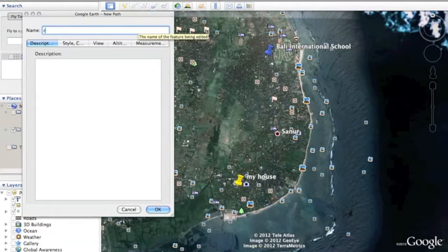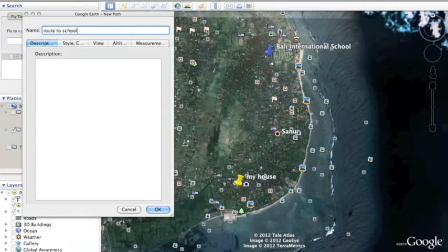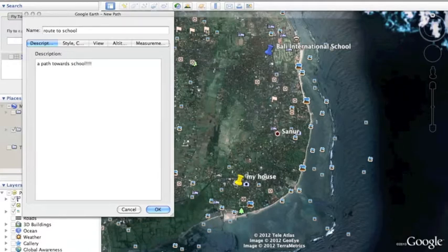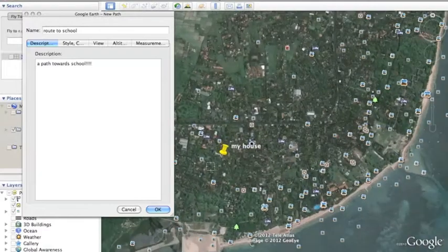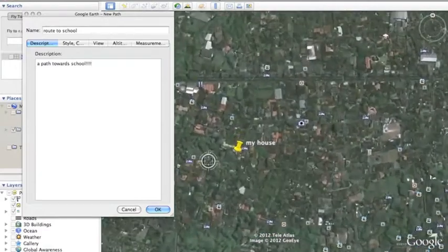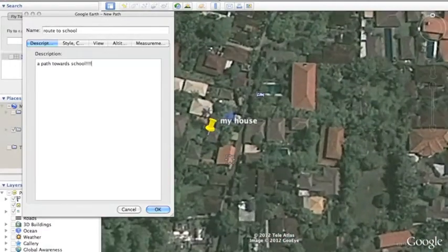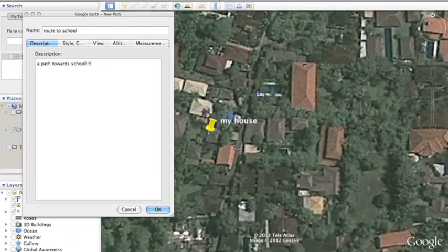I am going to name it Route to school. Description: a path towards school. Before you click OK, I am just going to scroll to my house. There's two ways of making a path: the fast one and the large clicks.